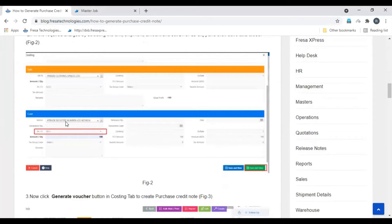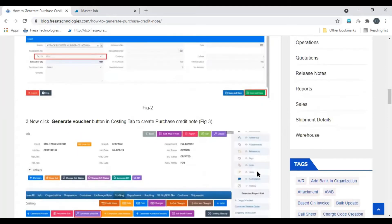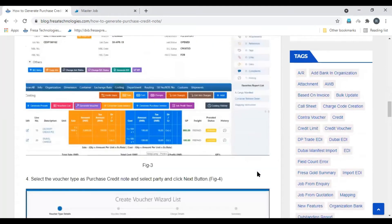Then select the vendor party. In credit or debit, make sure to select as credit, and enter the amount. Then select the tax group, then click save and close, and the charge will be added.